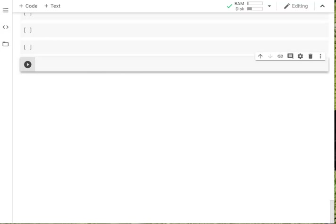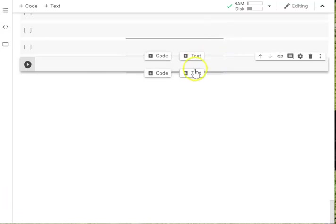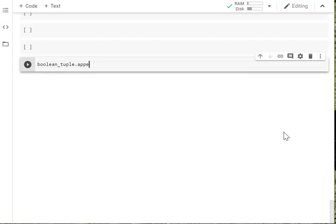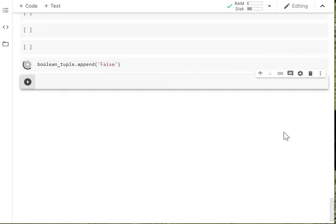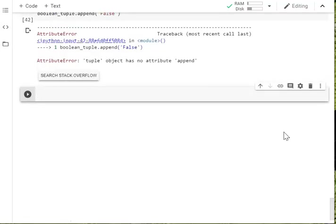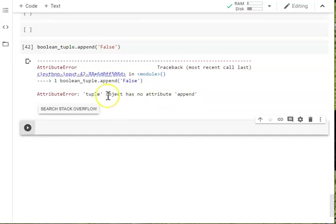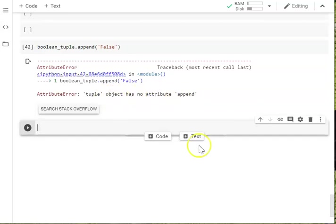So when we were looking at this with a list, we went through all the ways of how you can alter a list. None of it's going to work with a tuple. So if you want to add to our Boolean tuple using the append, let's add a false on. You're going to get an error. It says you can't use it. Tuple object has no attribute append. It doesn't work.